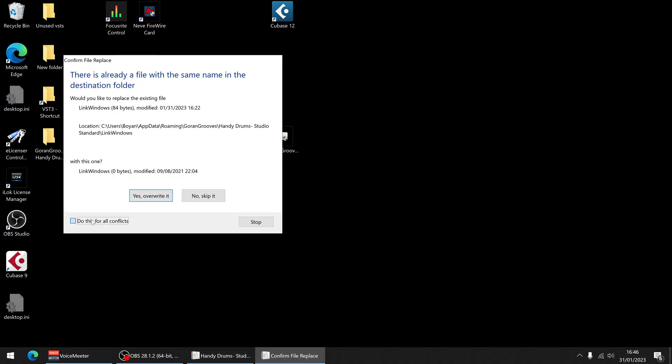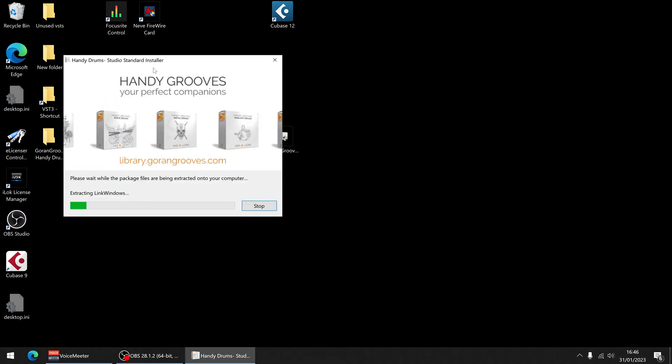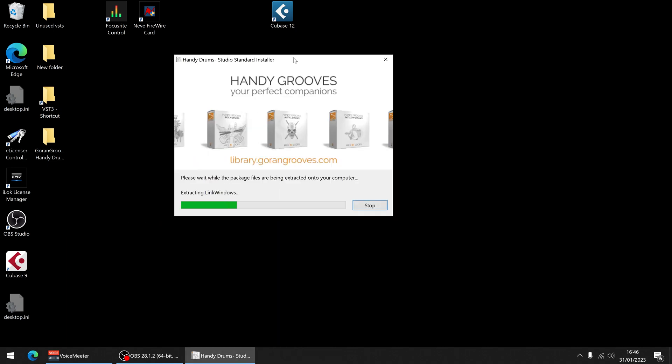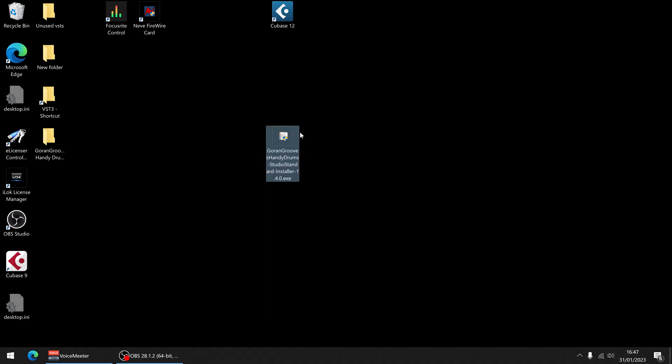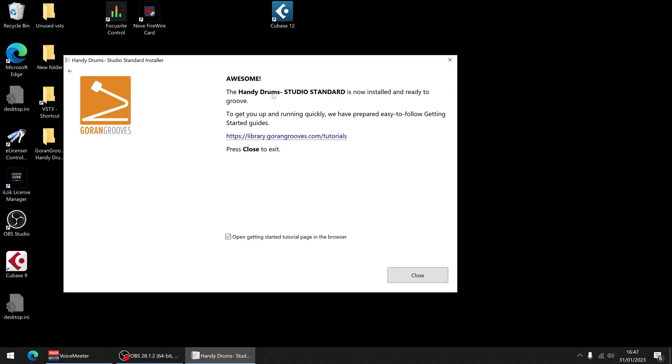I've already installed this so I'm just basically overdoing it so I'm just going to overwrite all of it but it works the same if you install it the first time. It's going to extract all of the files, all of the samples and everything and it'll come up with this.